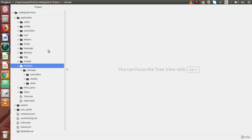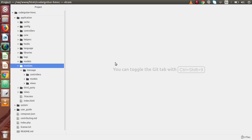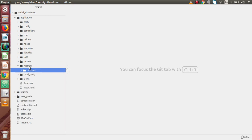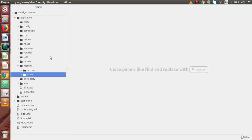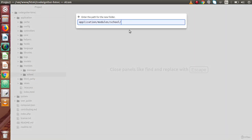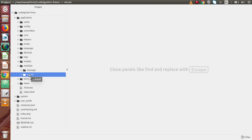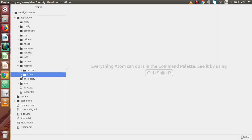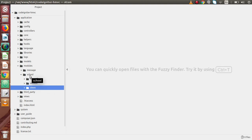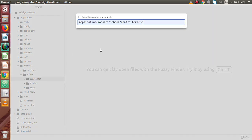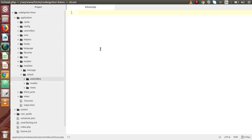Now inside this CodeIgniter HMVC setup, in the last video we had created one module called 'message'. Now we are going to create another module, and by the help of that module we will load or call that module from another module. So I am going to create one more module inside the modules folder — a folder called 'school'. Inside this school folder, we have to create three more folders for our controllers, models, and views. Now inside the controllers folder, I am going to create a file called school.php. This will be our controller for this module.